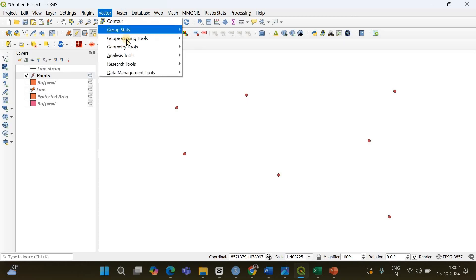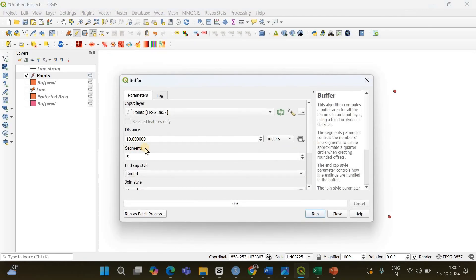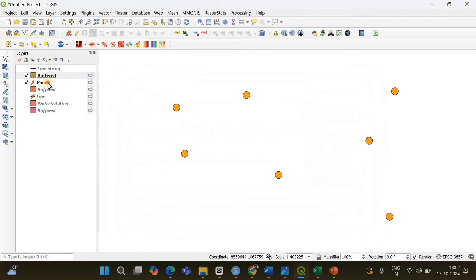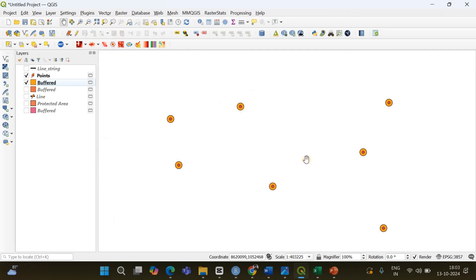Now if I go to Vector, Geoprocessing Tools, Buffer, I can specify the distance in meters. Let it be one kilometer, which equals one thousand meters. Click Run — you can see we have successfully created buffers around all these points. Thank you, that's it. I'll be back with another video.